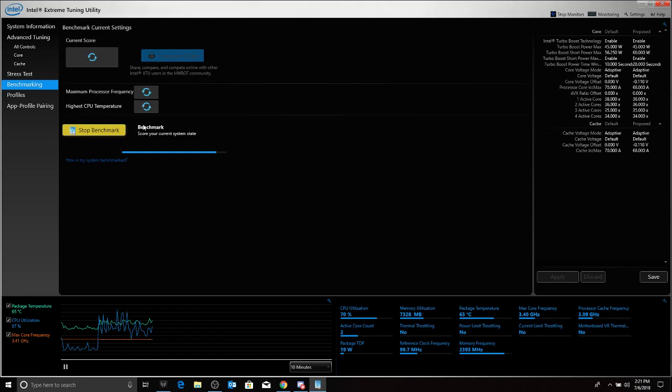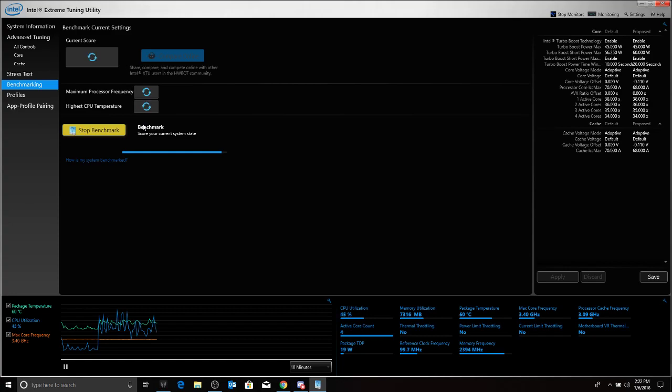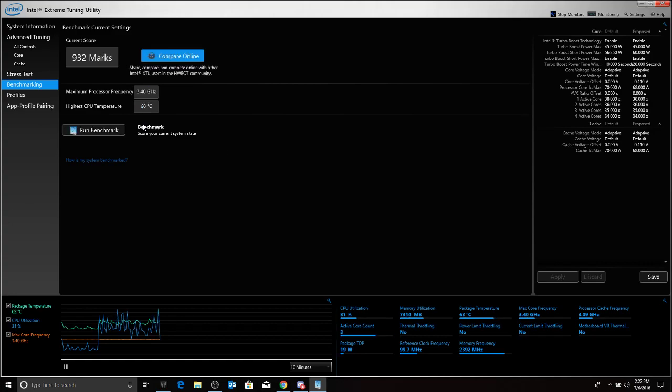Now, mind you, I am testing this PC on IC thermal pad graphite, which I installed. You can watch my video on my channel. But definitely, if you have stock paste and you're having some thermal issues, this will definitely help your computer.